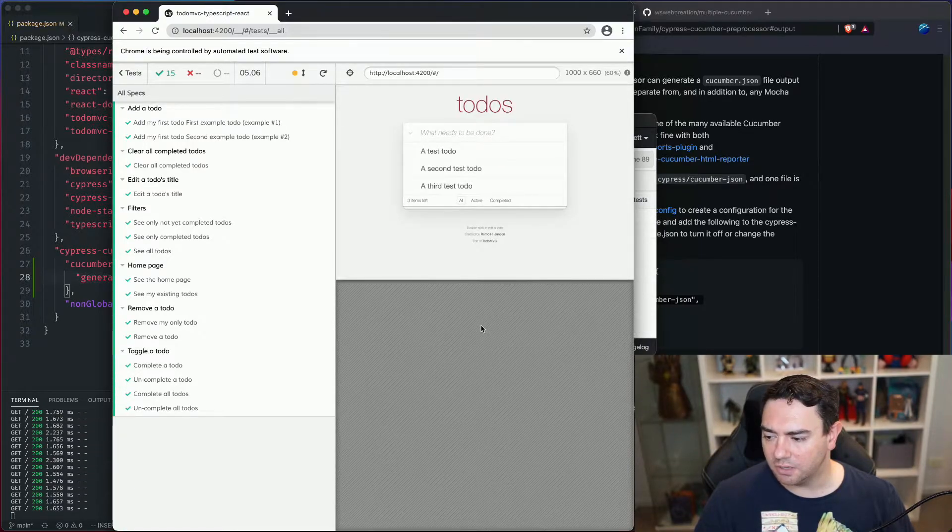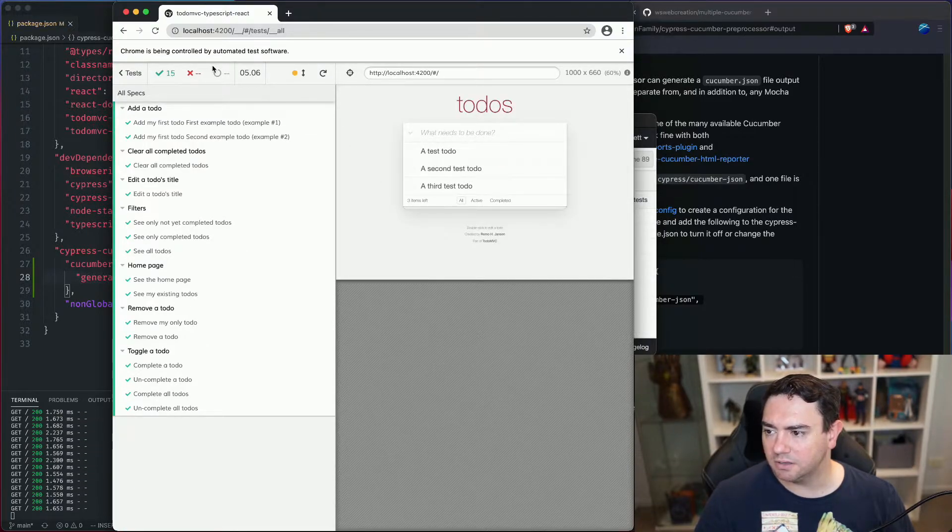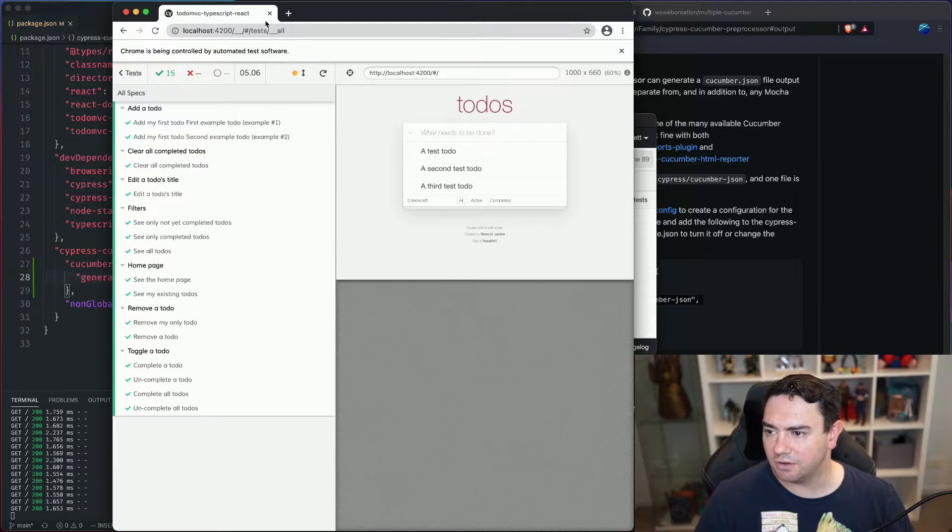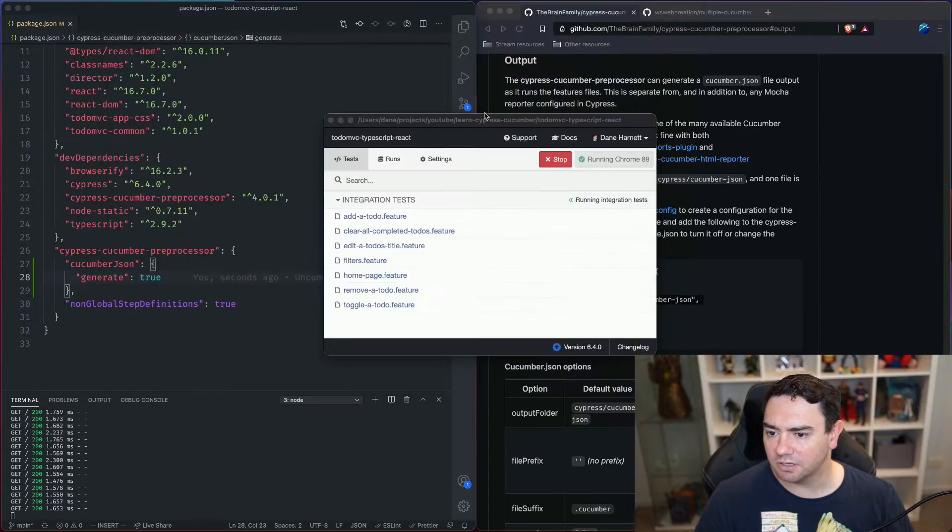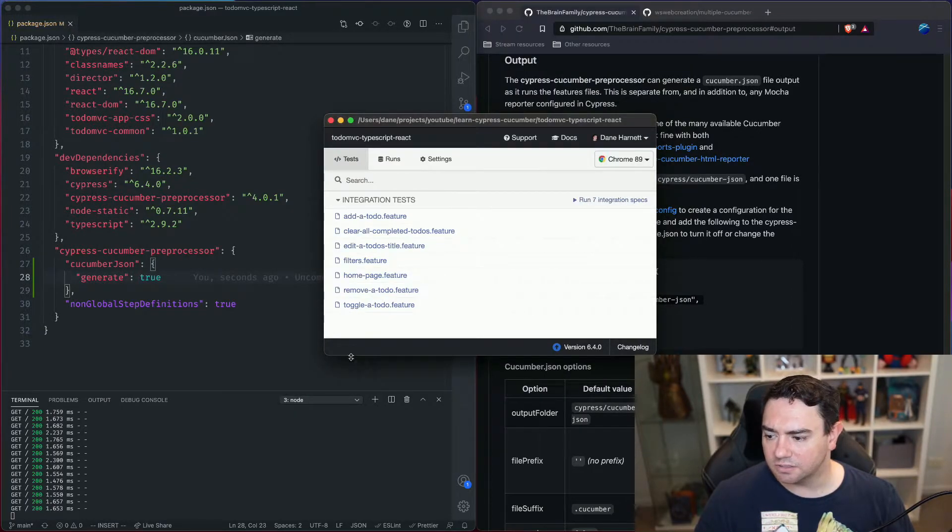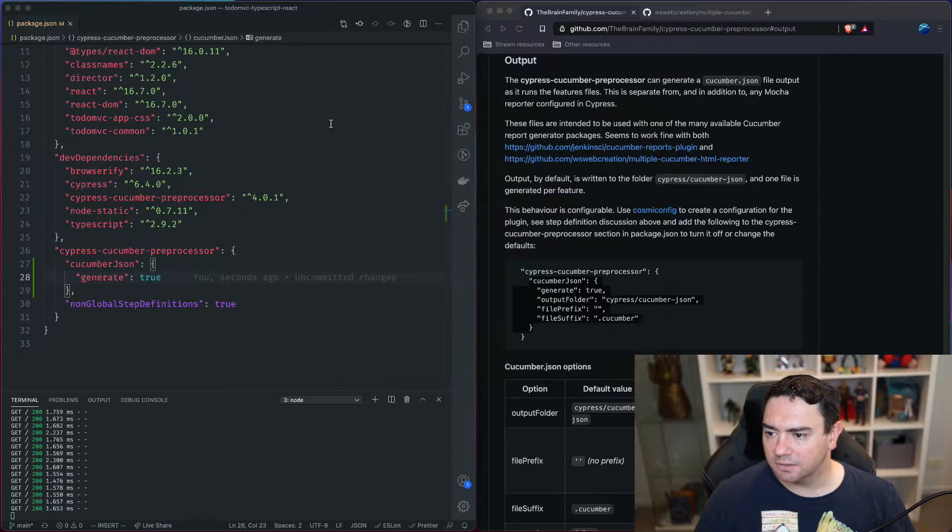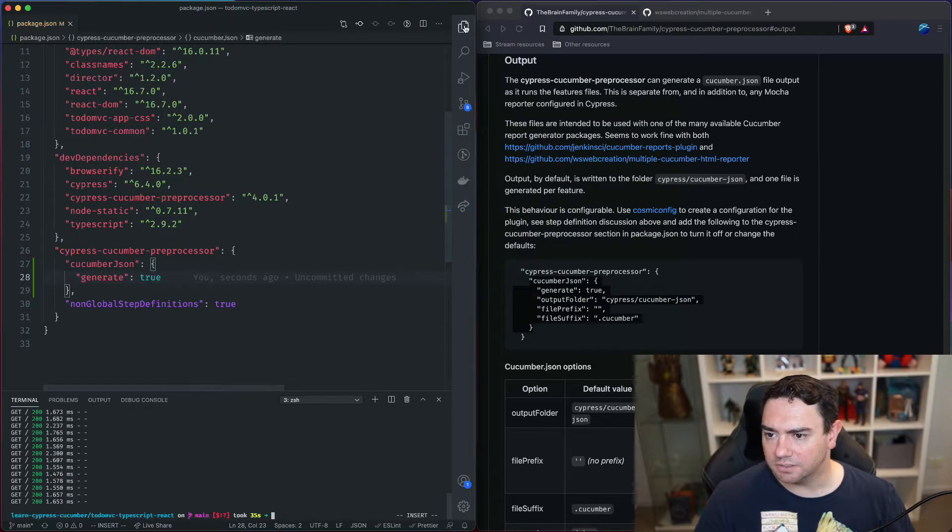And there we go, we can see 15 tests ran and they all passed so we can close this and close Cypress.